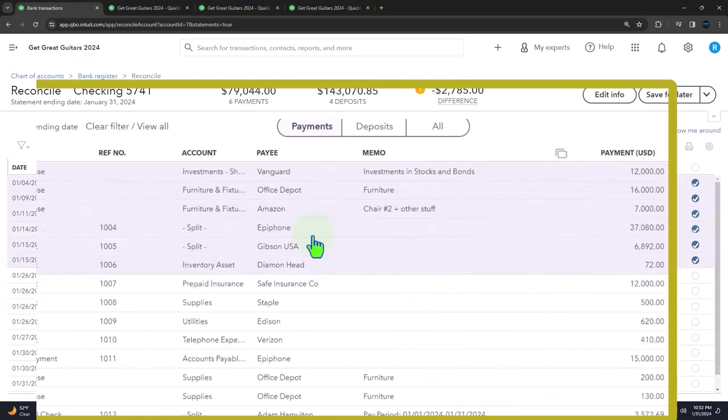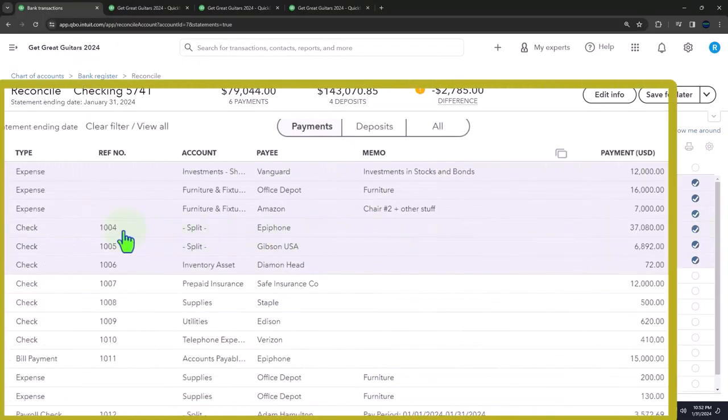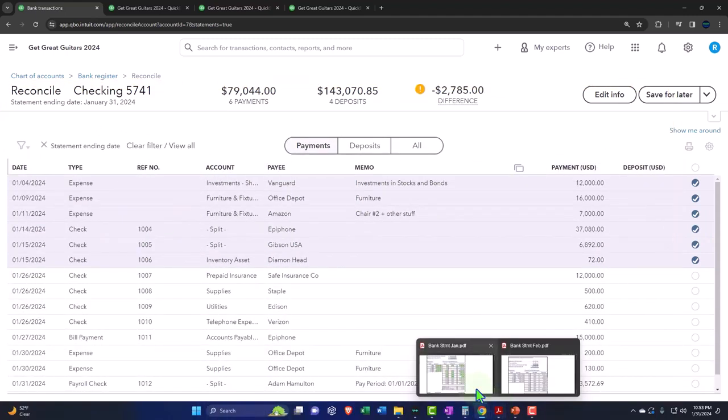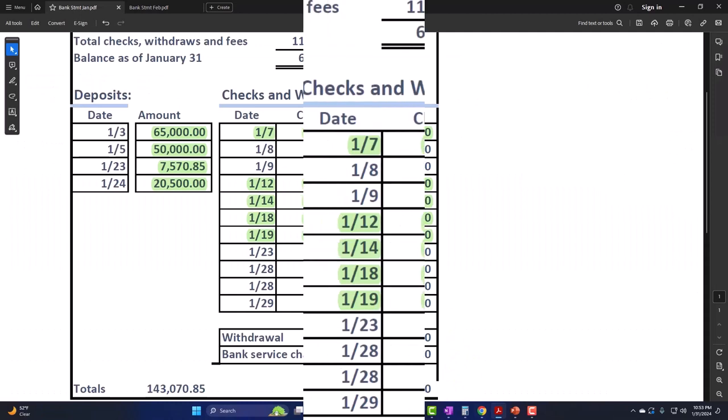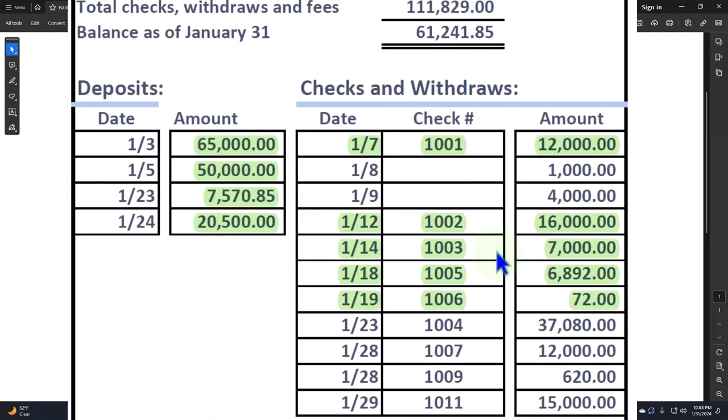Check number 1004. Notice over here they're not exactly in the same order, and that's something to recognize. Why would that be the case? Because on this side they have to put it by date most often. They're going to sort their transactions by date, but the date that the transactions cleared the bank might not be in the same order that we entered the transactions on our side.